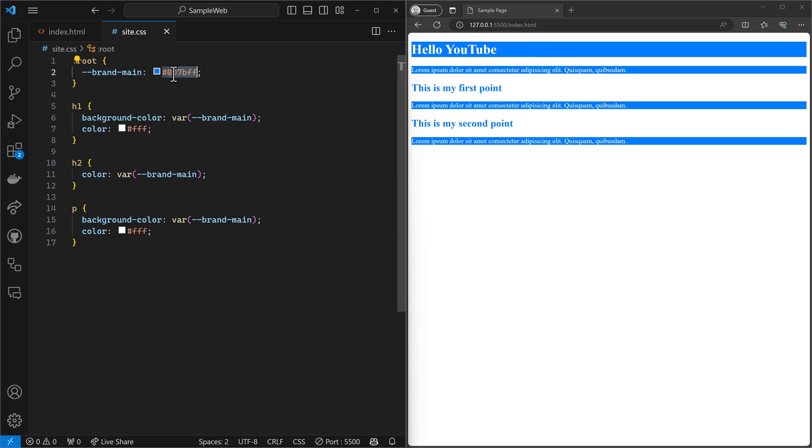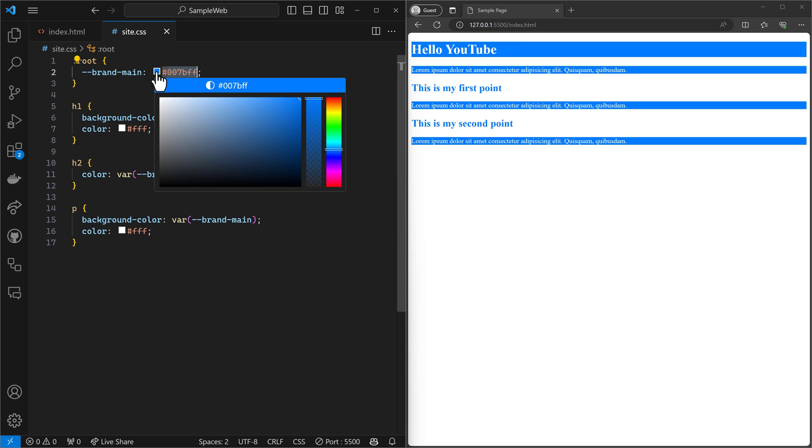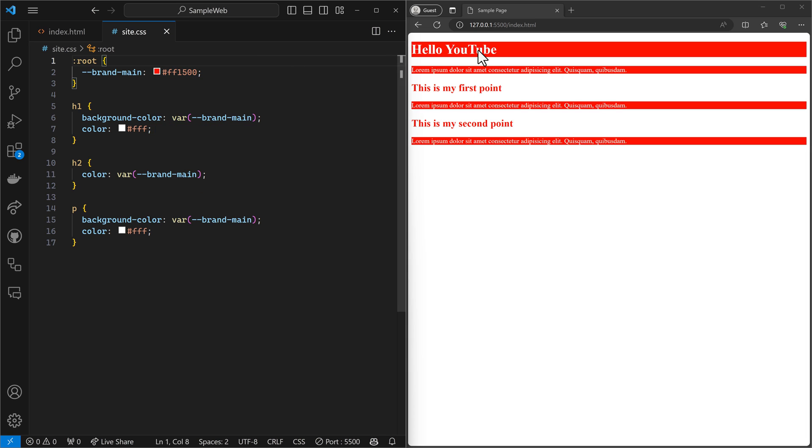But if I were to come up here and let's just hover over here, it's kind of nice with VS code, I can change it to a red, right? And all of a sudden, everything changes to that red, all three of those locations.